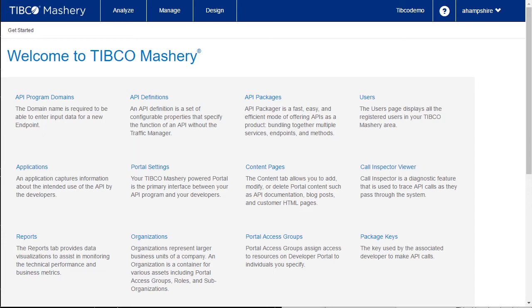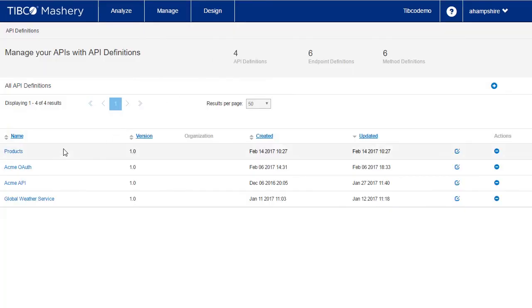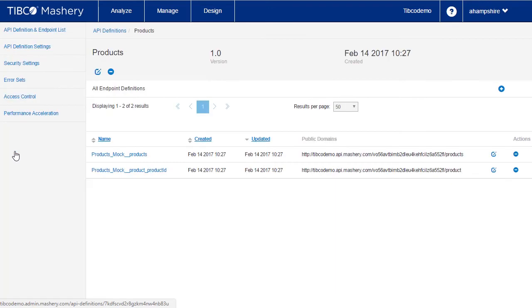We can now view the API definition. Everything we need for managing the API has now been created, but the API is not yet accessible to anyone.